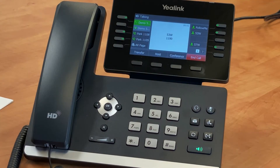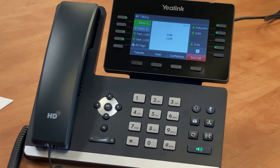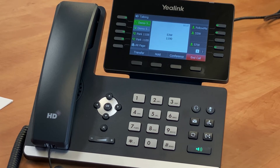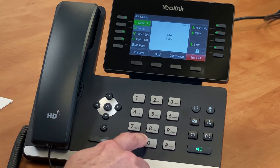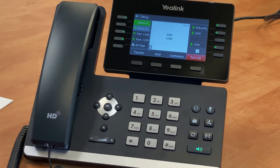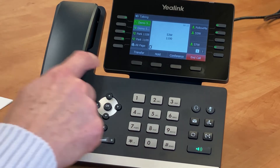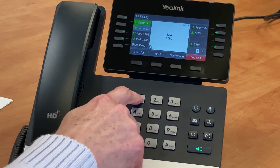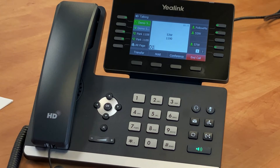You have no messages. Press 2 to change folders. Press 3 for advanced options. Press 0 for mailbox options. Press 1 to record your unavailable message. Press after the tone, say your unavailable message, and then press the pound key.